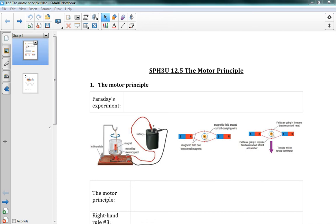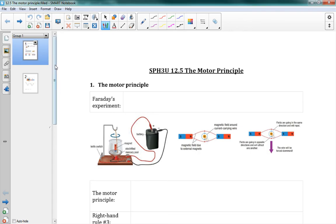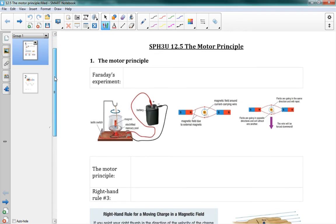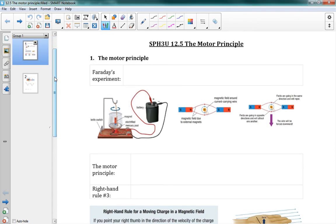This is 12.5, The Motor Principle. This is using some ideas of magnetism that we've learned and applying them to actually make a motor — to make something that moves based on electricity, which is normal for us, an everyday occurrence, but it was a big deal.